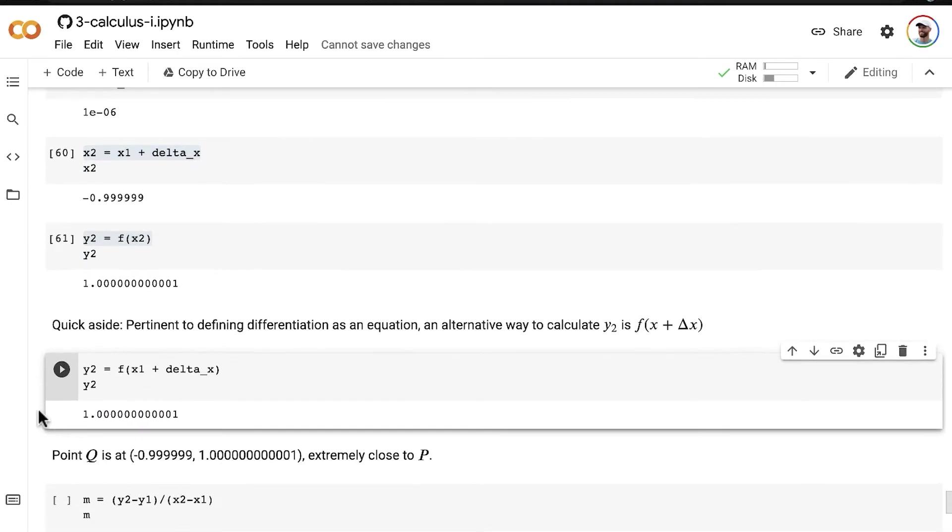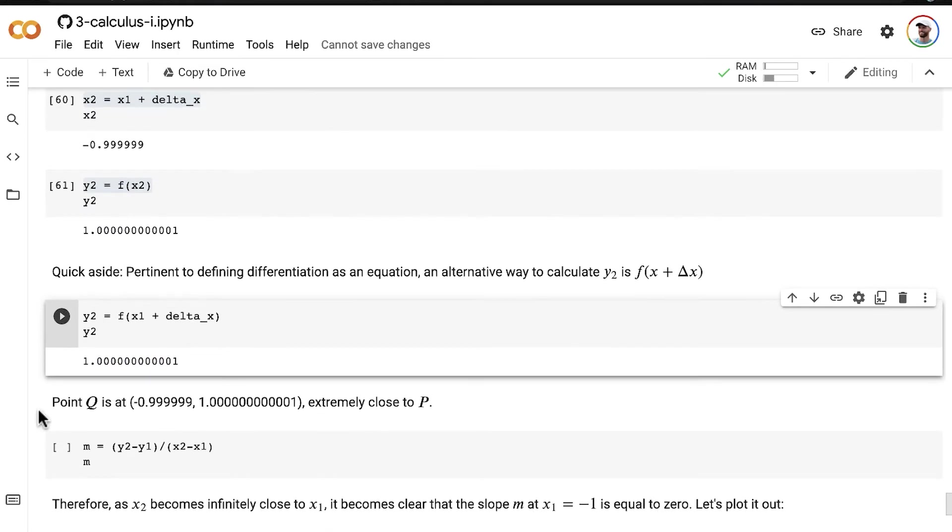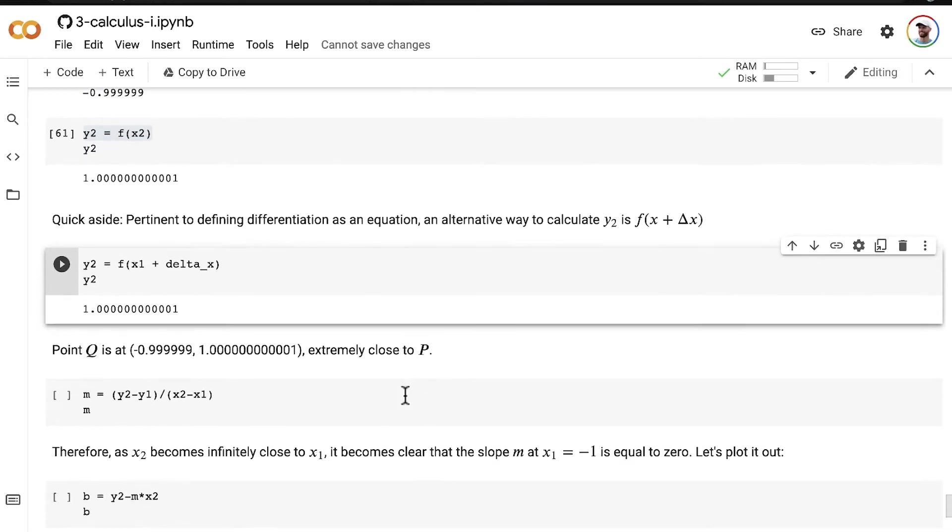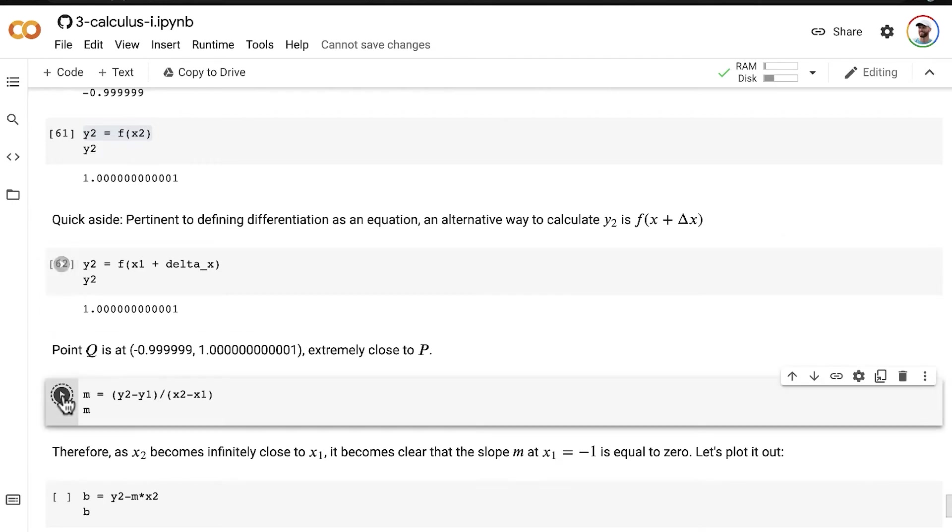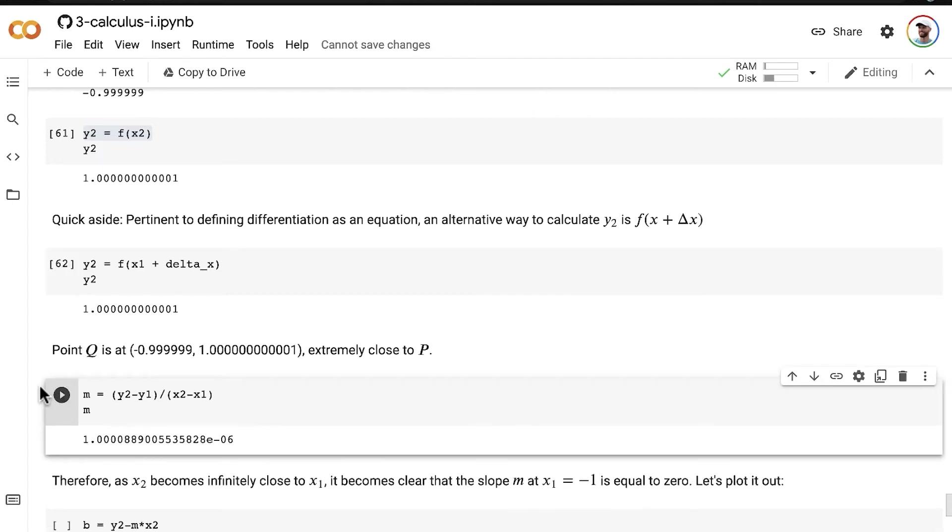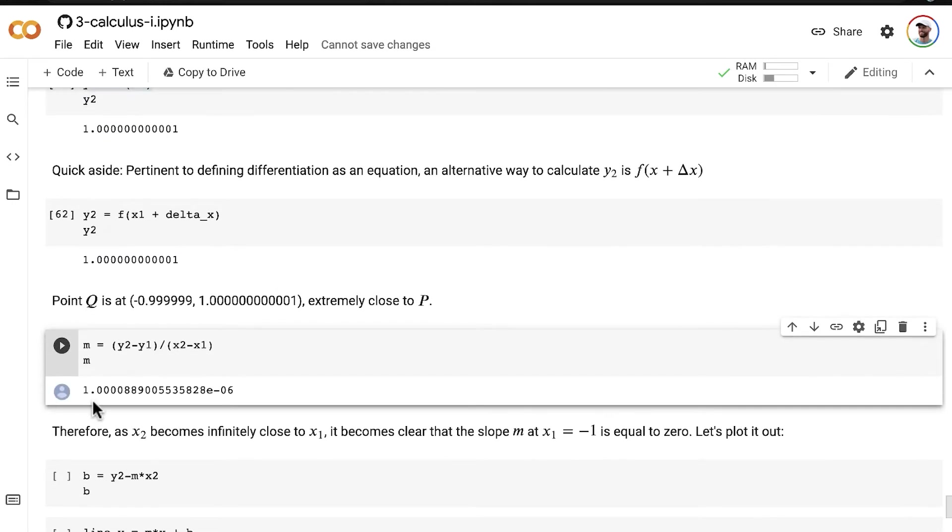All right. So now that we have our Q location extremely close to P as it is, we can calculate a very representative slope for the point P. So using the same equation for the slope of a line that we used a number of times, at least three times in the preceding video,